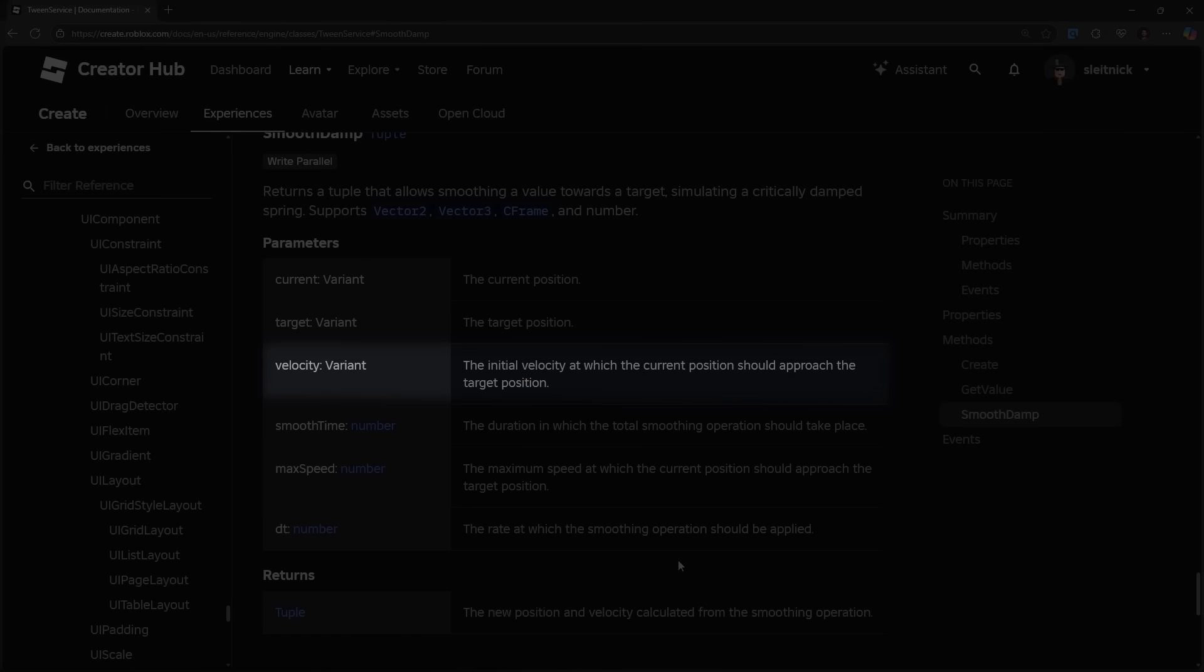Since smoothdamp requires us to provide the velocity, which we usually capture and feed back in as a part of a feedback loop, we also have the ability to affect the velocity value however we like. One such example is impulsing, where we add onto the given velocity to simulate an external force impulsing the spring simulation.